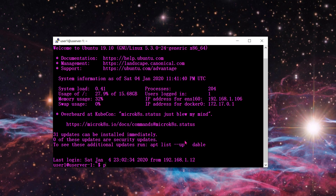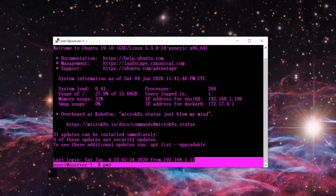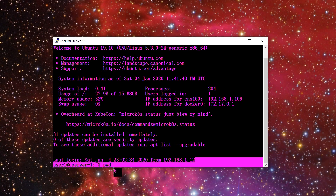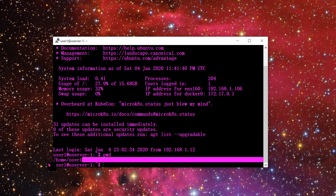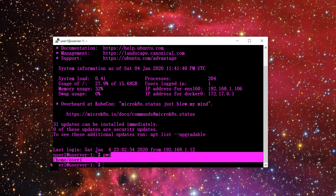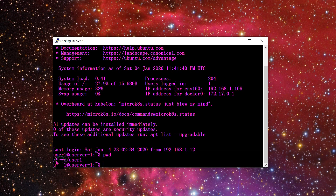The first command is PWD — I showed this in a previous video. PWD stands for Print Working Directory. If I press enter, it shows me which directory I'm currently in.